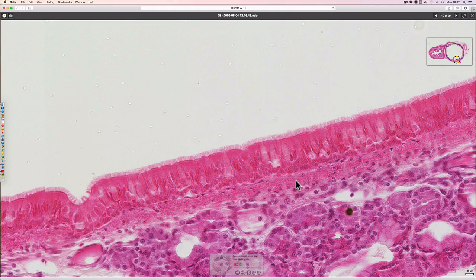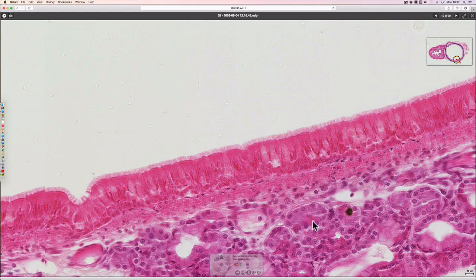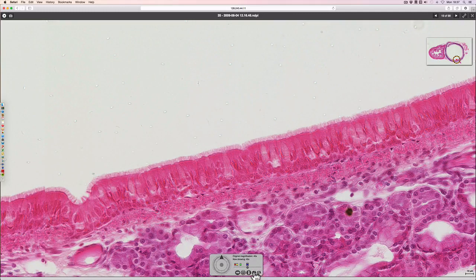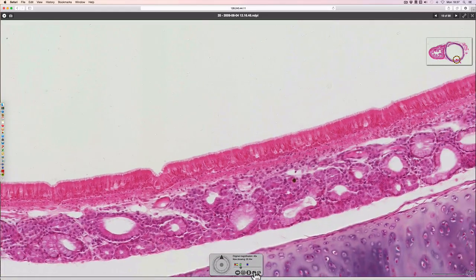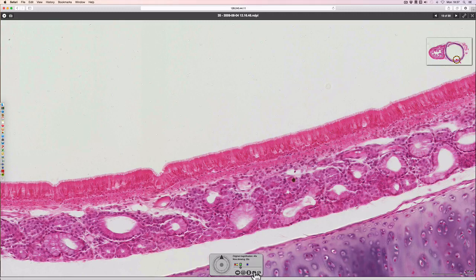Beneath that, in this particular sample, there are some glands. These are connected to the mucosal surface and are producing a mixture of serous and mucus secretions. We have a variety of different types of mucus that we can produce in our respiratory systems.